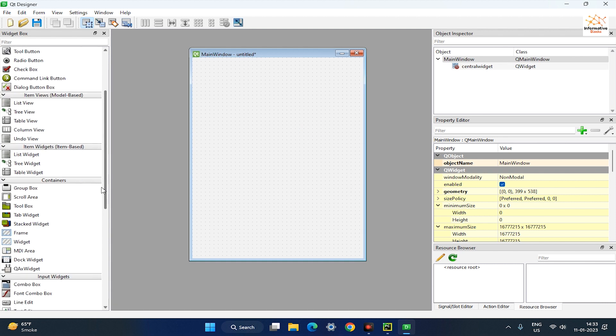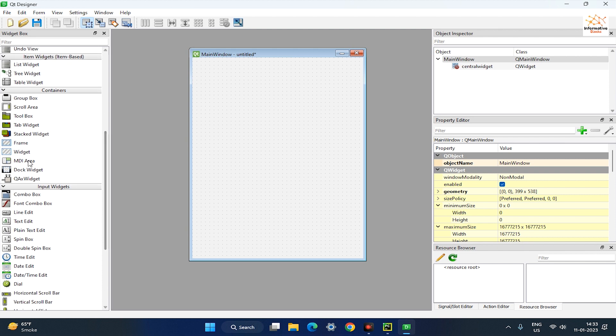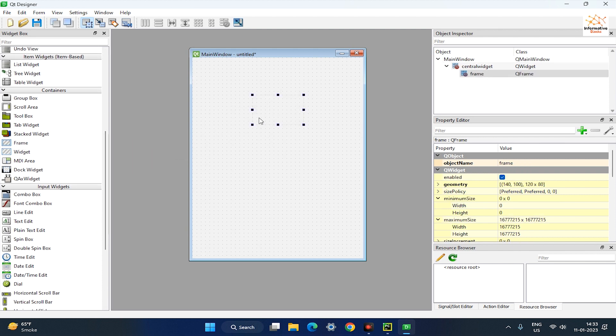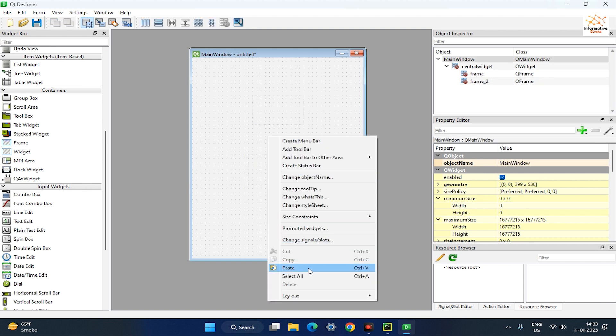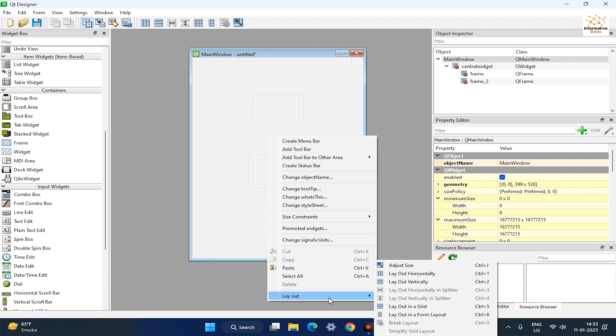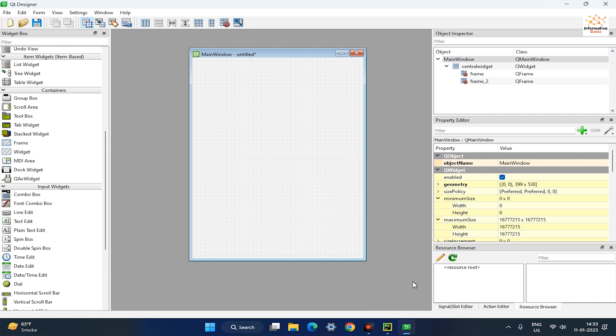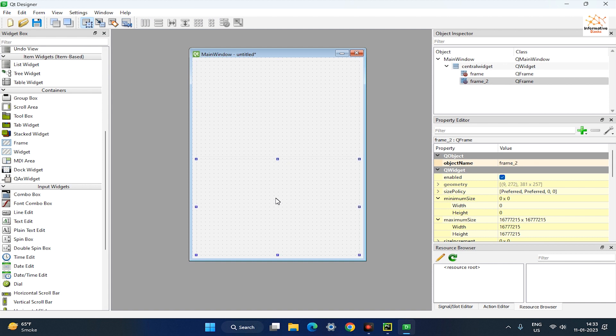After that, drag two frame widgets to the main window. Now, right-click on the main window and go to the layout option, then select layout vertically. Now, both frames lay out with equal height.